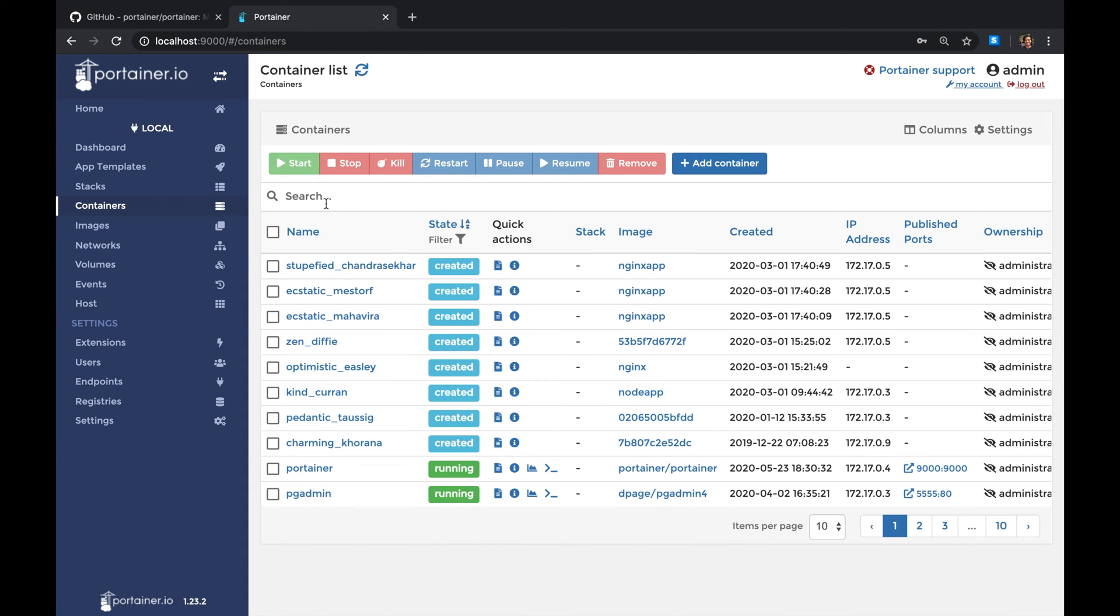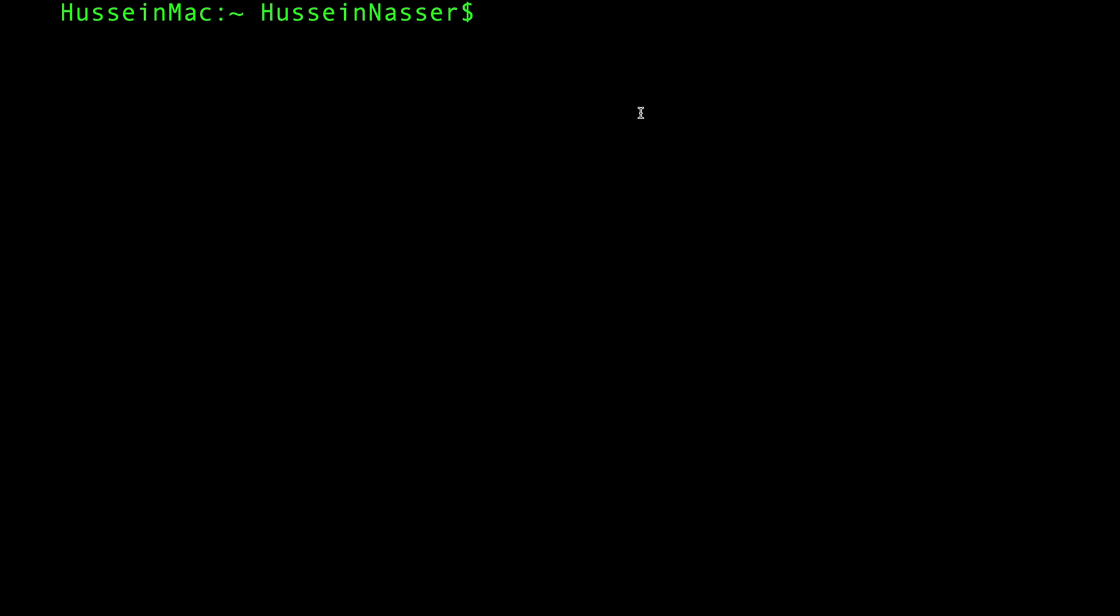So how about we actually show you how you can spin up this tool in order to manage your own local Docker instance.